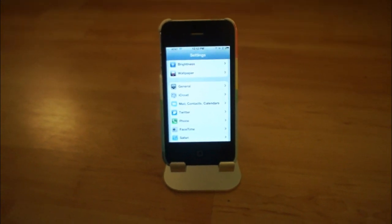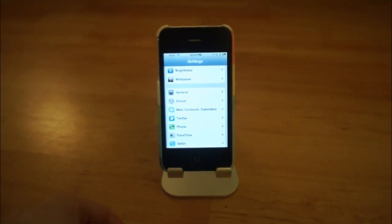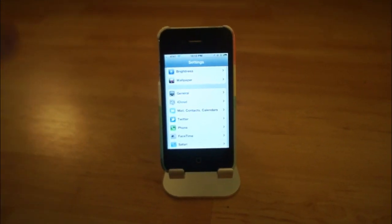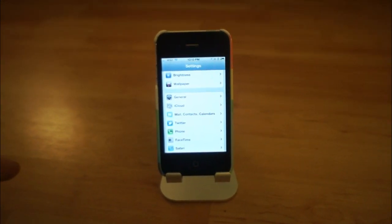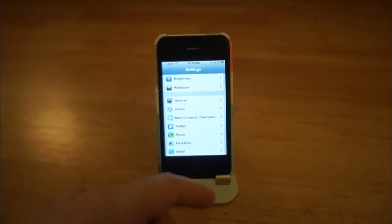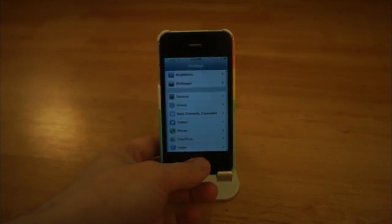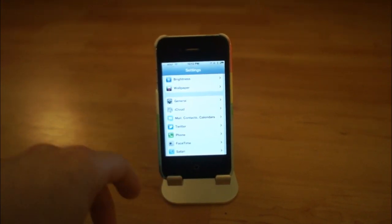iOS 5 can speak to you. It can read text for you.